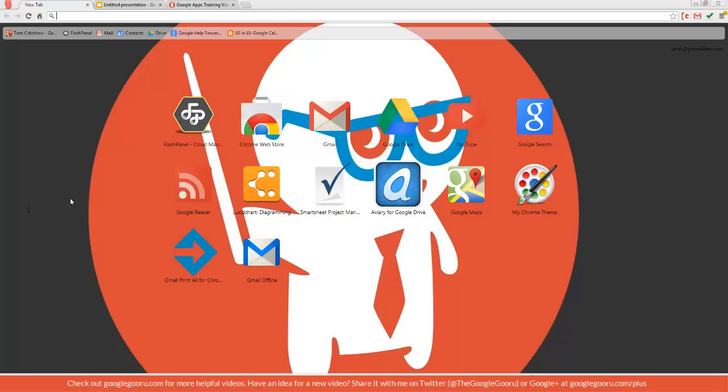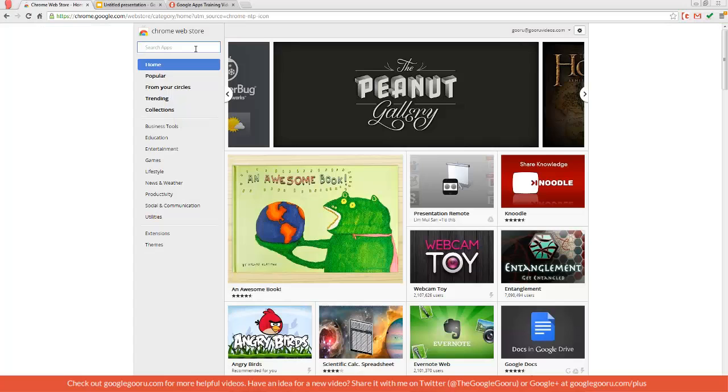First you need to go to the Chrome Web Store to install it. I'll click on the Chrome Web Store and then search Eyedropper in the text box at the top of the screen.